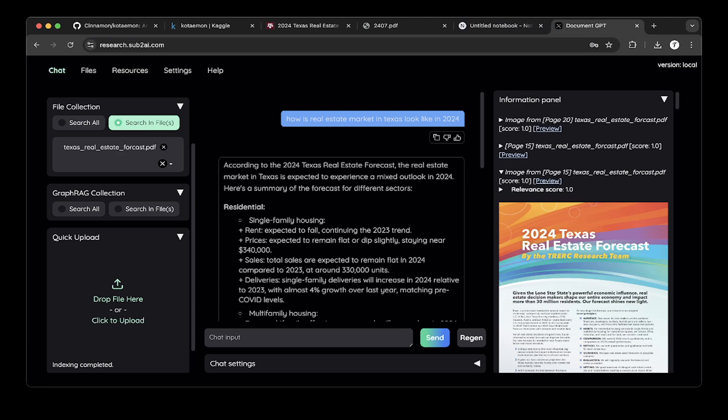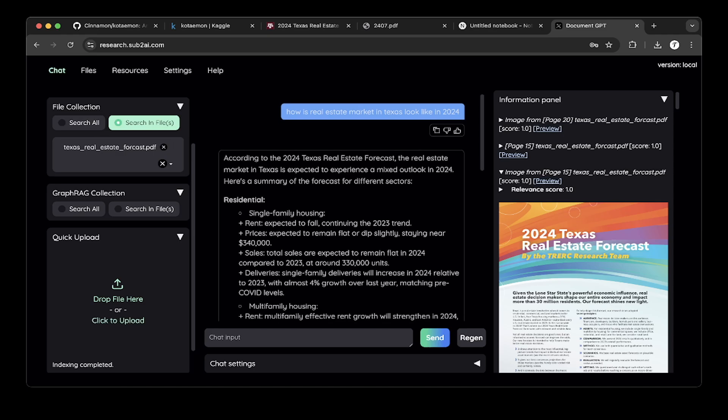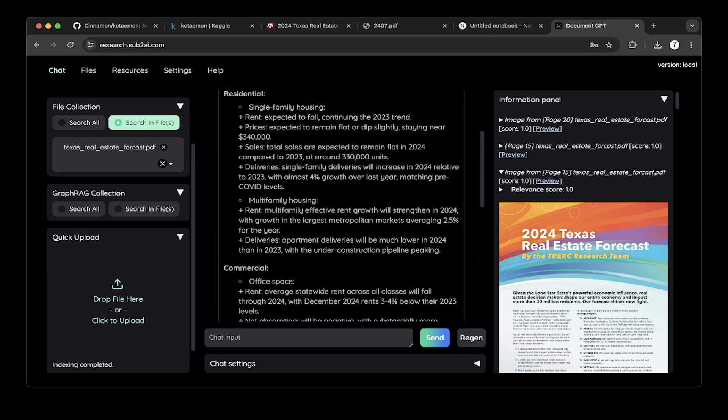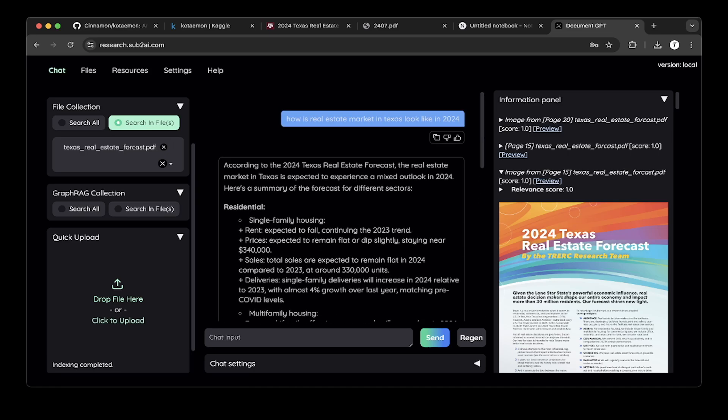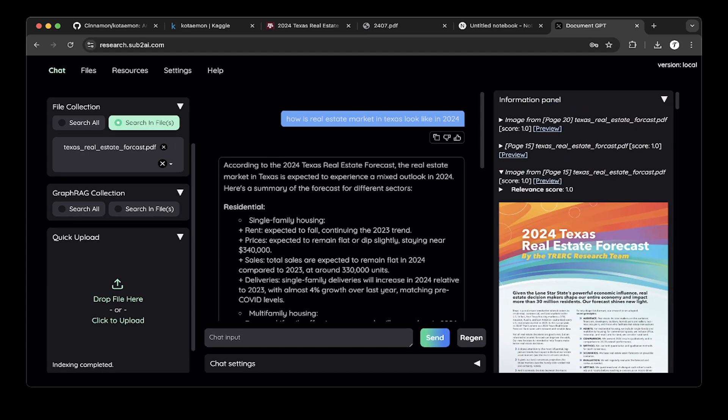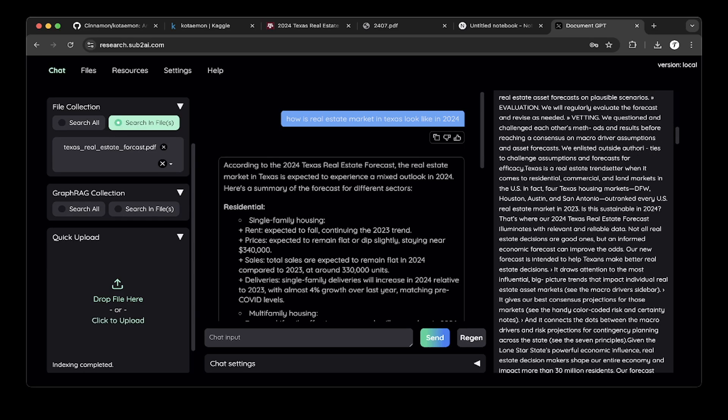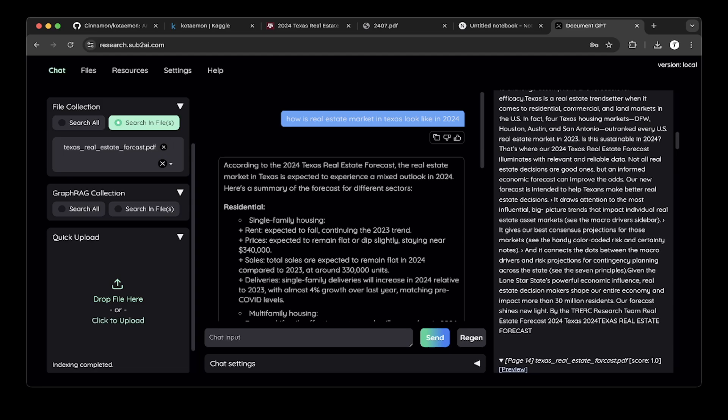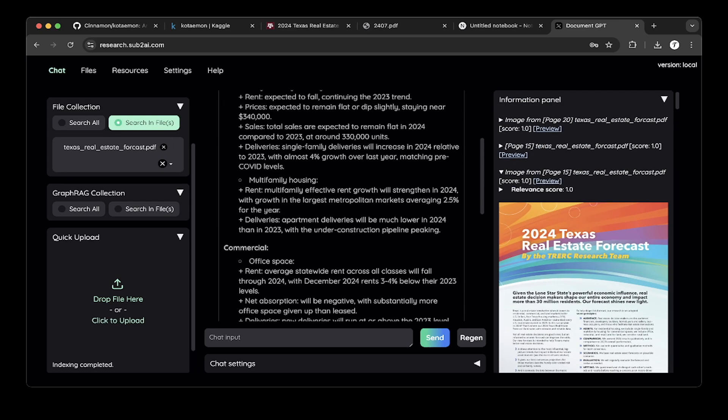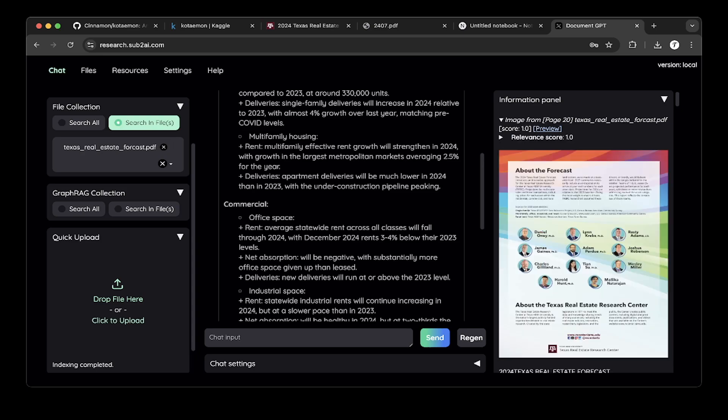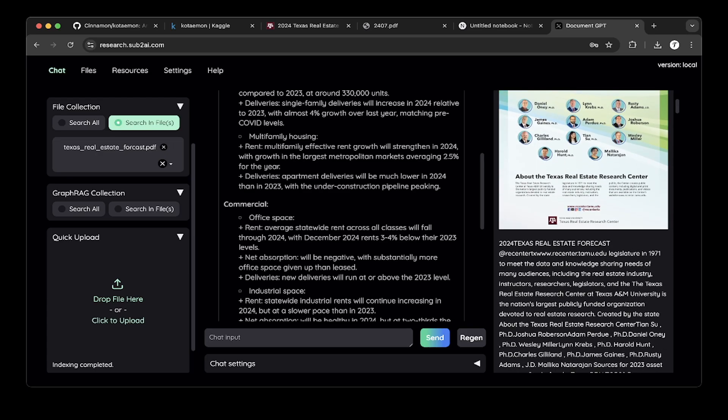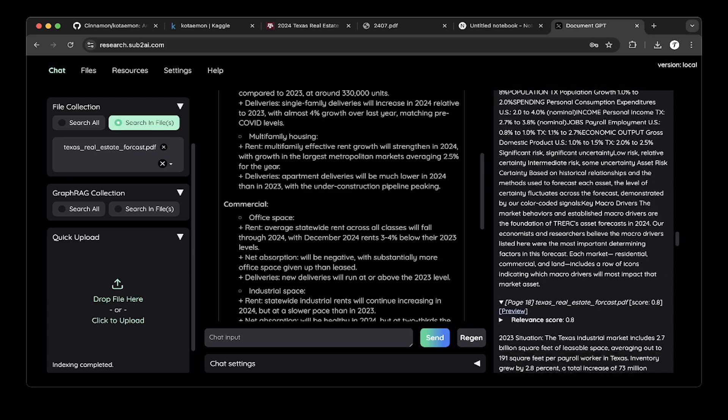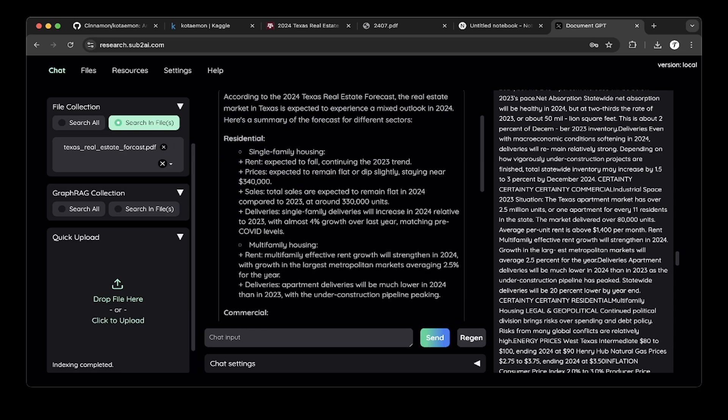We asked Kotamon how the real estate market in Texas looks like in 2024. Kotamon replied nicely. This is from Grok, responding to Kotamon. We've got all these references. Kotamon pulled out all the references from the PDF we uploaded. This gives you more insights of where this answer comes from. You have the image, the relevance score, and the LM reranker score, which is nice. It gives you more details about why it came up with the answer in the chat box.